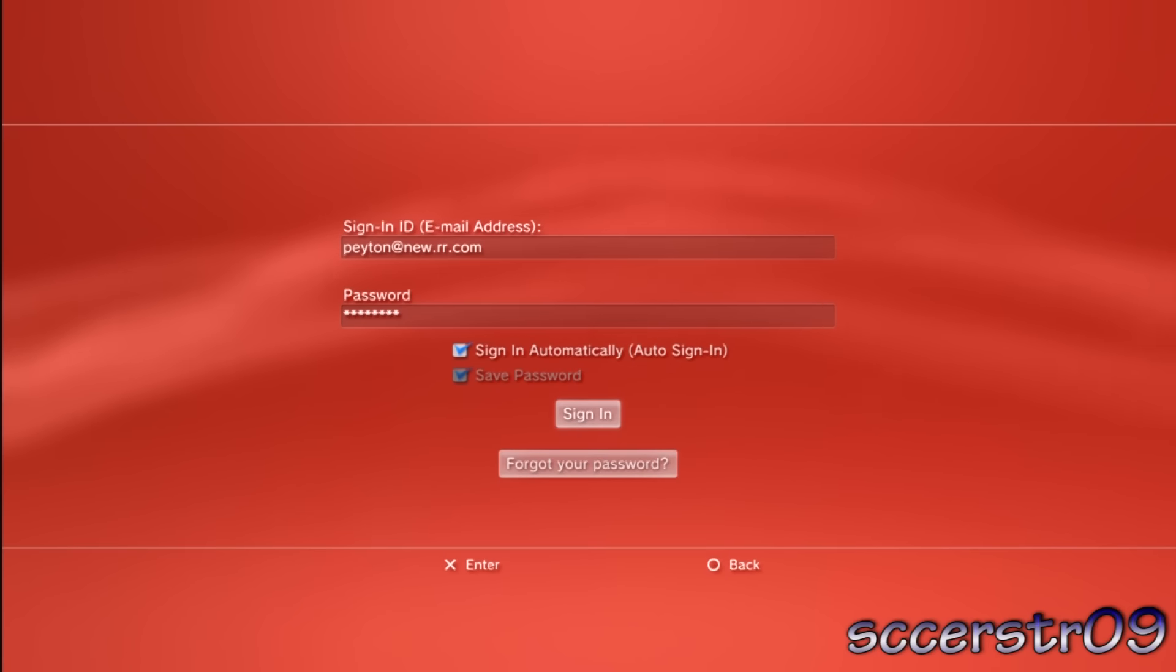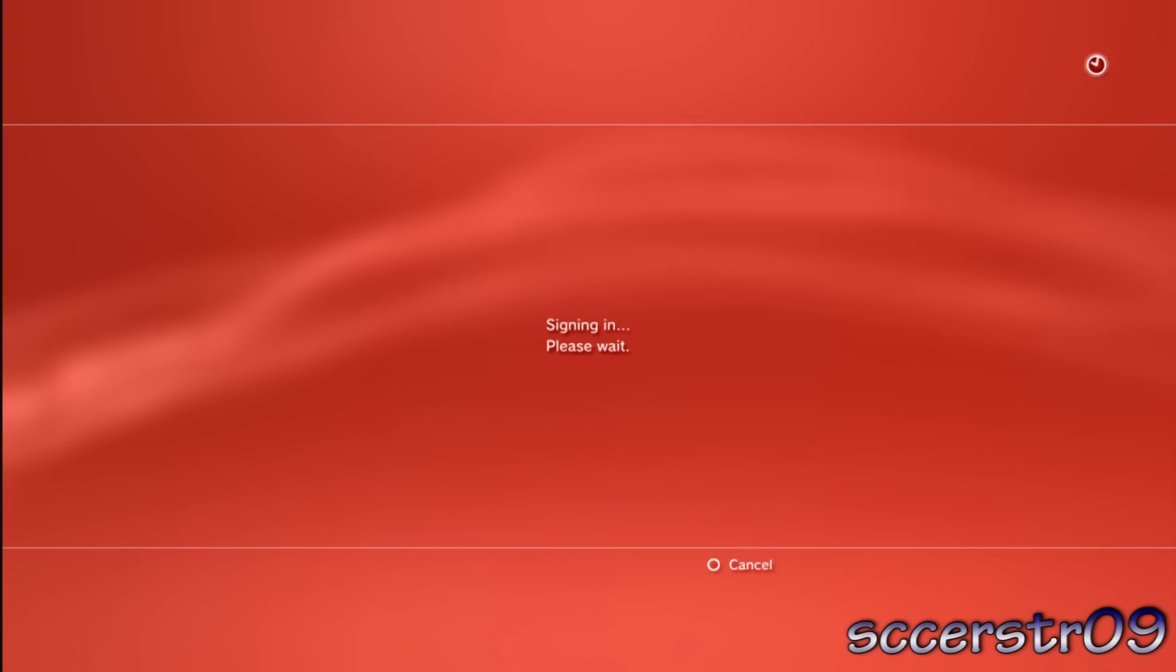When you log in to your PS3 or turn your PS3 on, it'll automatically sign you in.